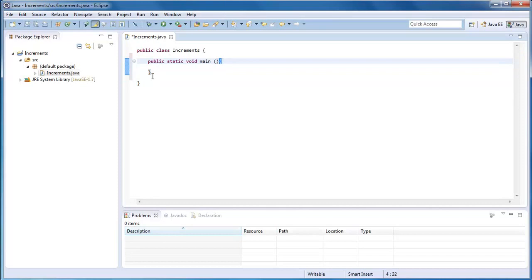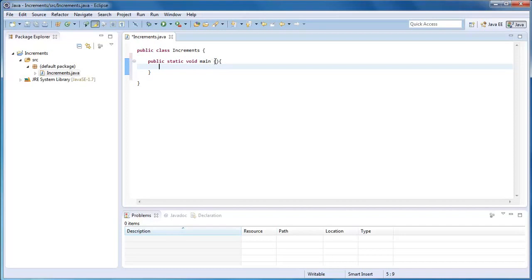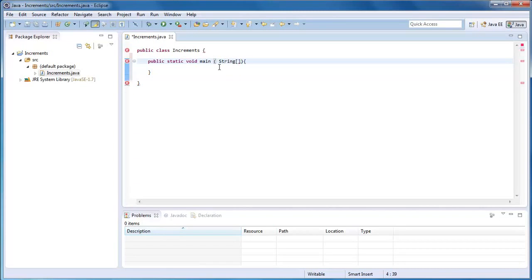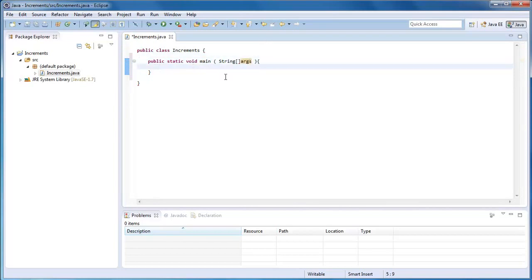Notice how these curly brackets automatically ended for us. That's why Eclipse is so useful. Here what we're going to do is String square brackets args. So that's our public static void main thing. When I start on the next tutorials, this will already be like this. Basically how we were doing the previous ones.